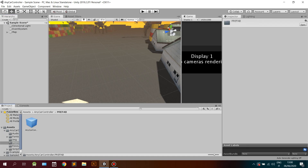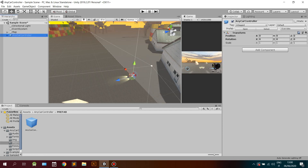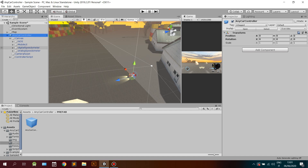Open the prefab folder and drag-and-drop the Any Car Controller prefab into the hierarchy. Under the canvas you will find the entire user interface. You can customize, activate, and disable features through script, so don't worry about those objects for now.